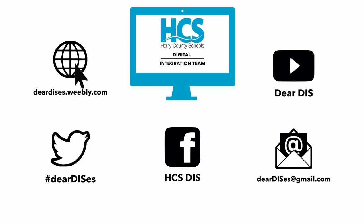So again, that's how you use EdPuzzle to help create video assignments. Thank you for watching. Be sure to like, comment, or reply to one of our videos to share or share this playlist below. Subscribe to our channel and enable notifications so that you don't miss out on the next episode. Don't forget to check out our resources like the Discast podcast and see what else is going on in Horry County Schools. Be sure to follow at Dear Dis's on social media or contact us via email or our blog.